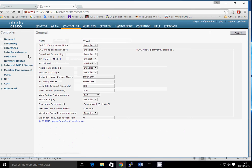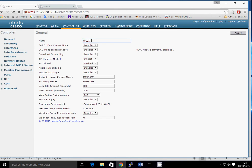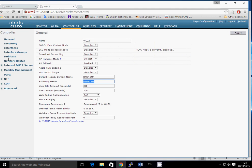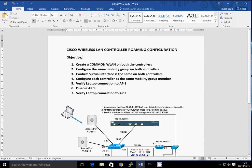Just a quick look at the controller configurations and the mobility group. On WLC2, my default mobility group name is called 'RF group' and the RF group name is 'RF group' also. Looking at the same information on WLC1 — it's also set to 'RF group' and 'RF group'. Going back to the interfaces, there's my virtual interface set to 1.1.1.1, and on WLC2 the virtual interface is also 1.1.1.1. So we've got a common wireless LAN, the same mobility group called RF group, and the same virtual interface.